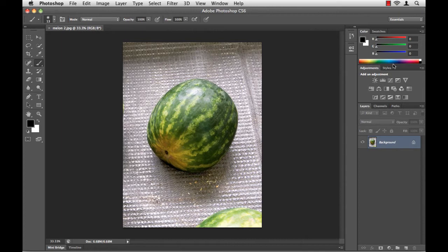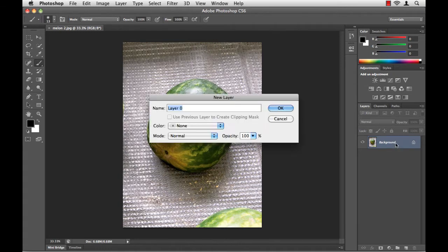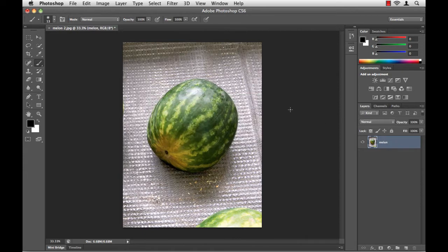The first thing we need to do is modify the background layer so that it will accept transparent pixels. To do this, I mouse over to the Layers panel here on the right of my screen, double-click the name Background, and just rename it. I'll call it Melon. I'll click OK, and now my layer is ready to accept transparent pixels.